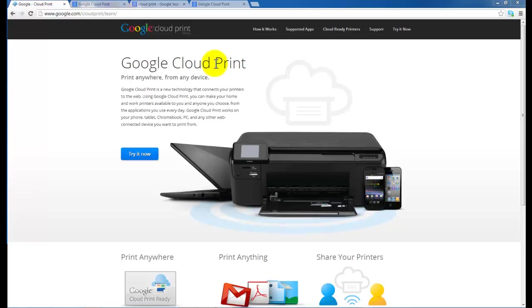Hi guys, Leif here from ATEC Office Technology. Today I would like to introduce you to the new Google Cloud Print Service.